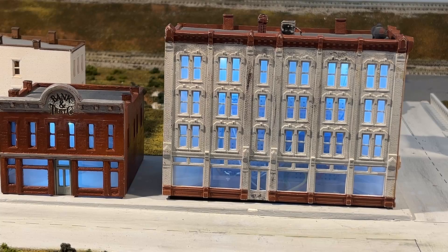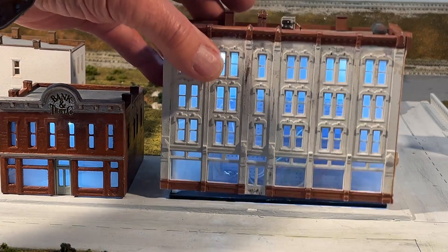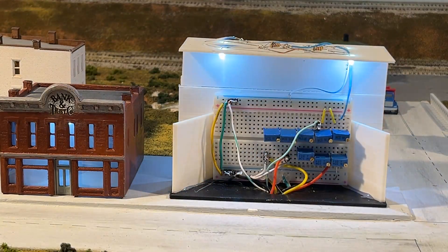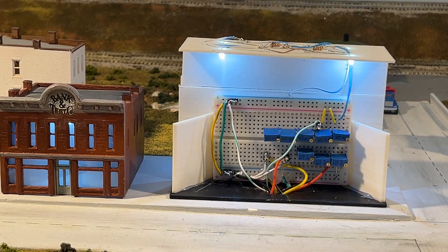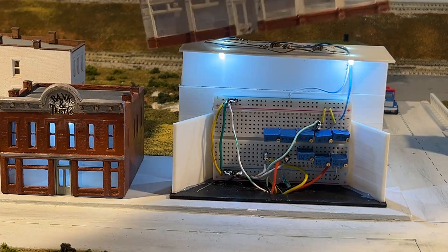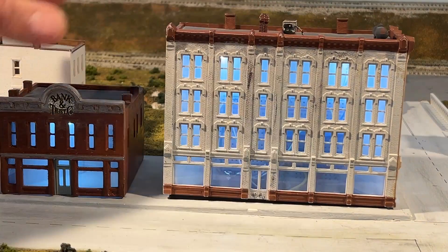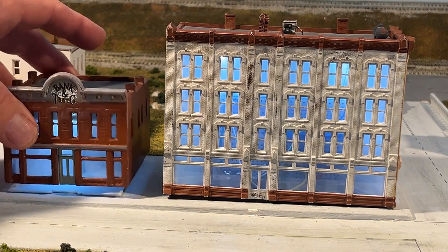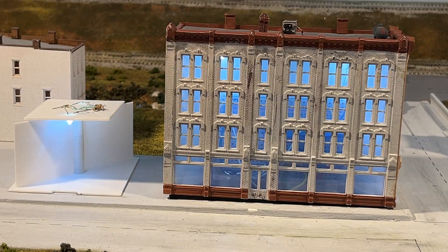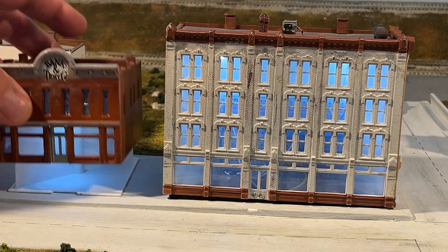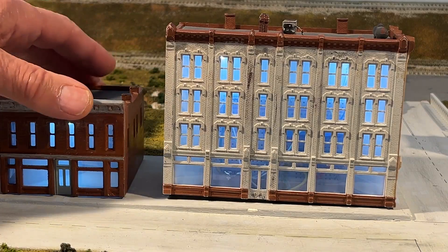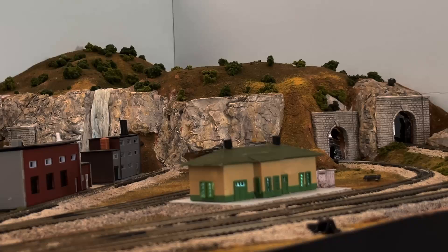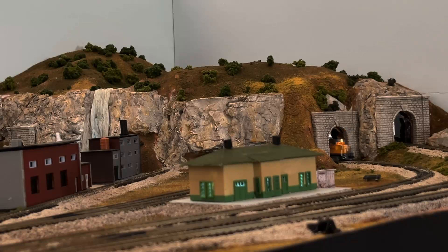And here you can see the hotel in position with its support piece behind it. Here's another building, the bank. You can see its support piece. Here's the final night time video.